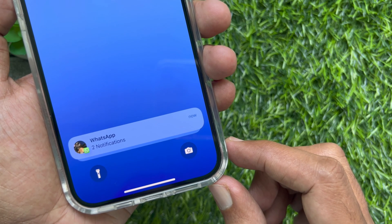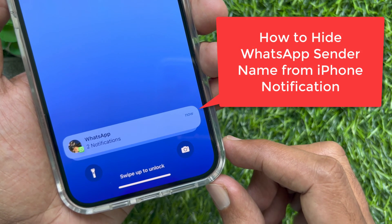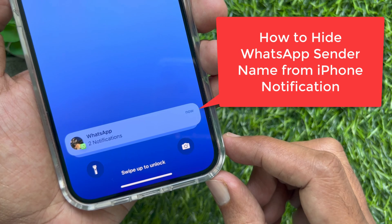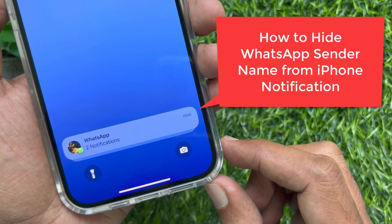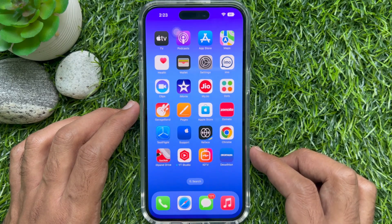Hello everyone. Today I would like to show you all how to hide WhatsApp sender name from iPhone notification. Let's have a look.